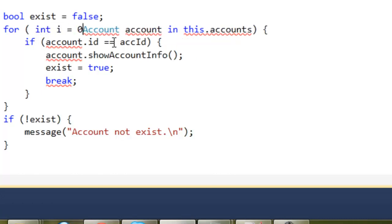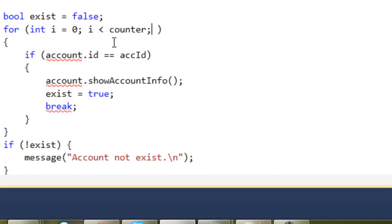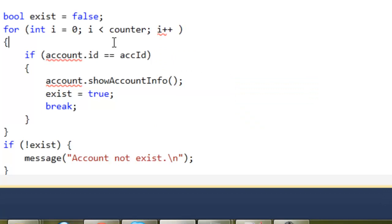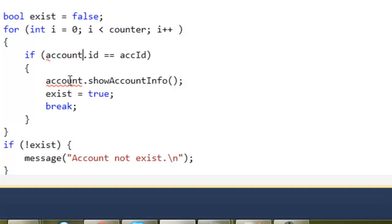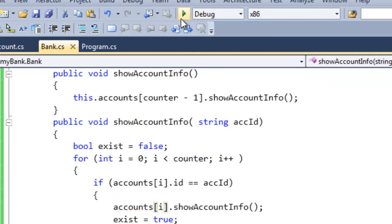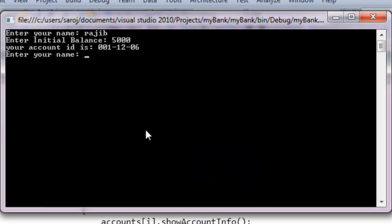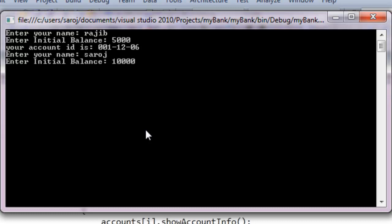I equal to zero, I is less than counter, I plus plus — so I can't add the counter. If accounts dot I dot ID — send it — the economy: Rajiv 5000, Saroj 10000. ID in where — the lamp — does not exist.